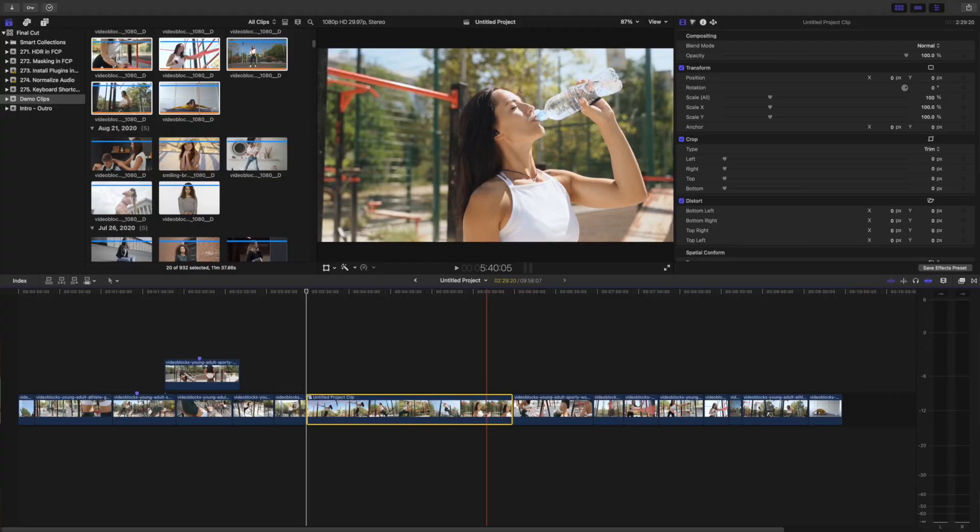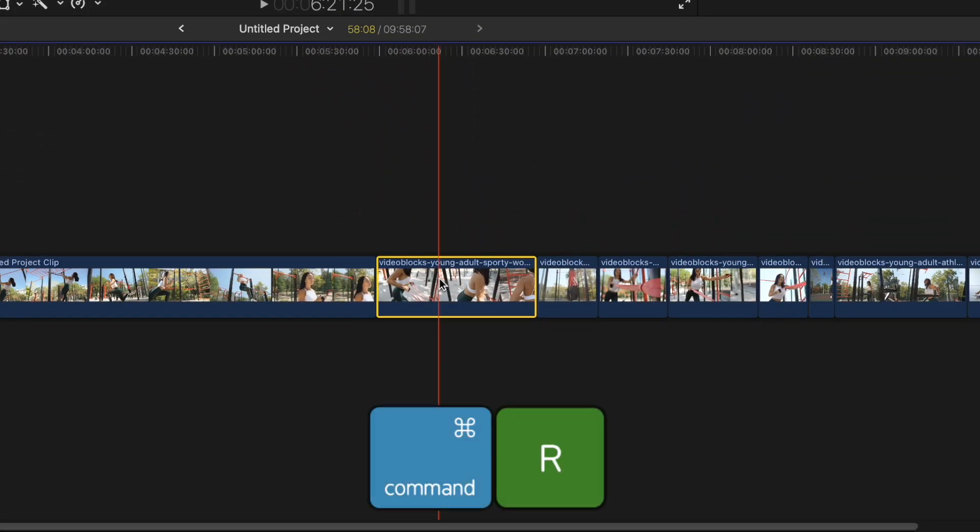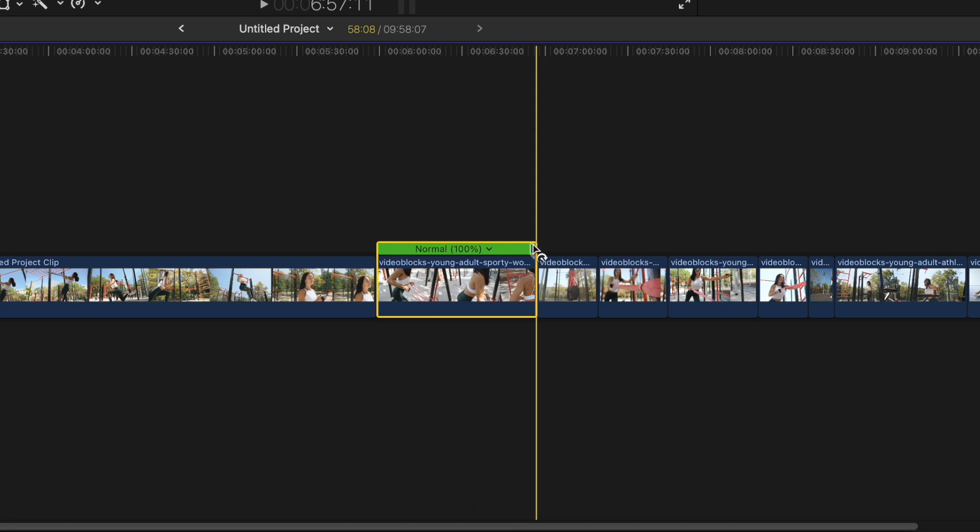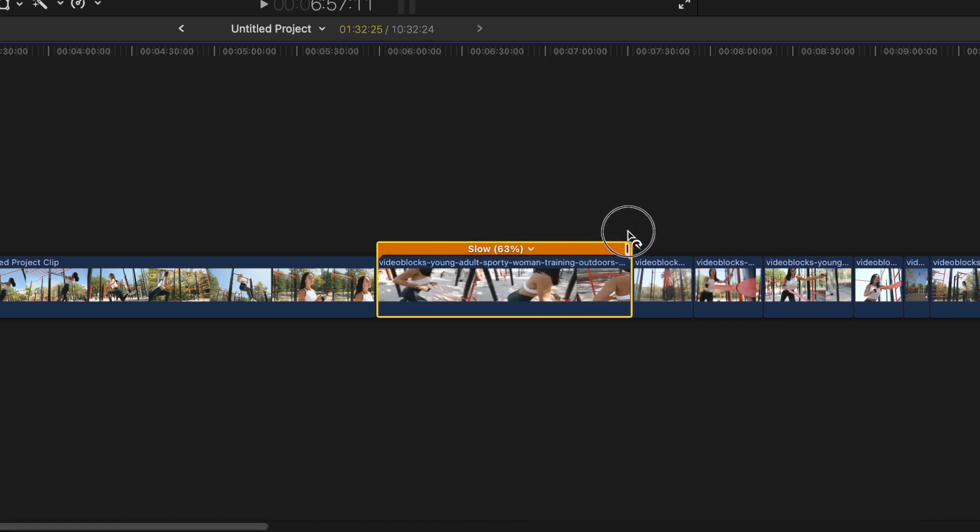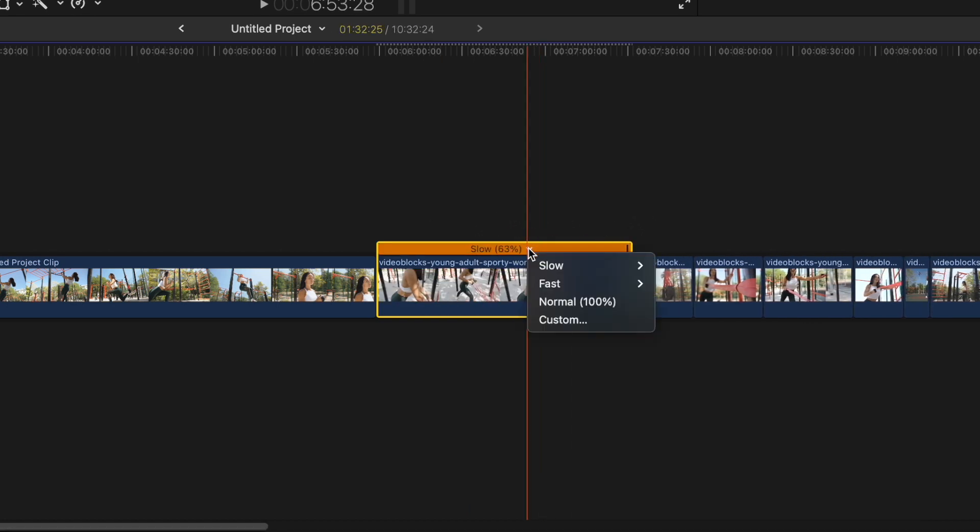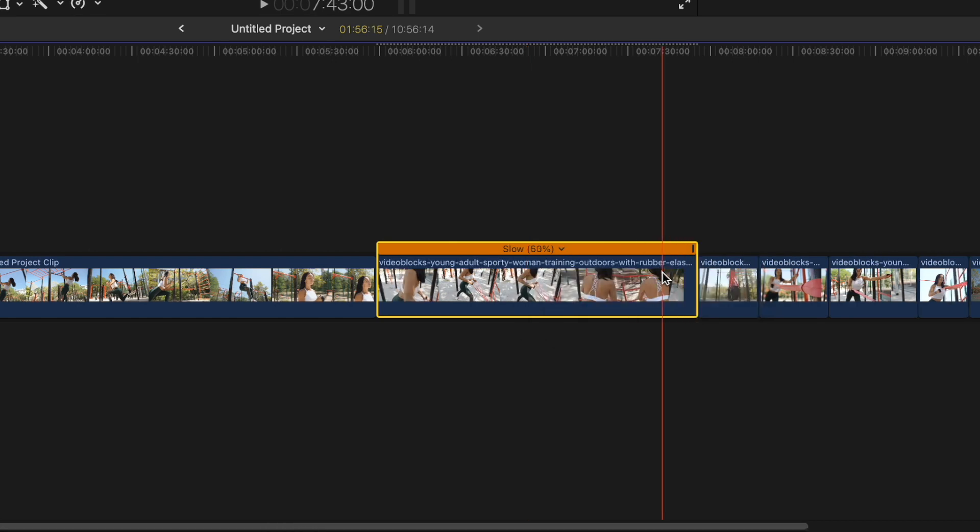Next, if you need to retime your clip, just select it and press Command R to bring up the retime bar. You can now either drag the handle at the end to speed it up or slow it down, or open the speed drop down menu and select one of the speed presets.